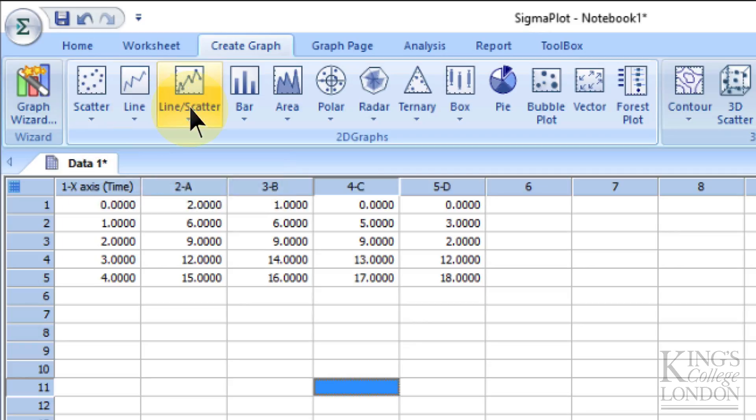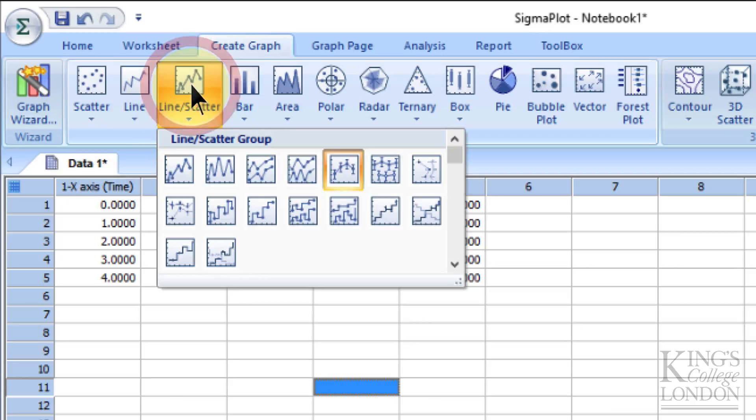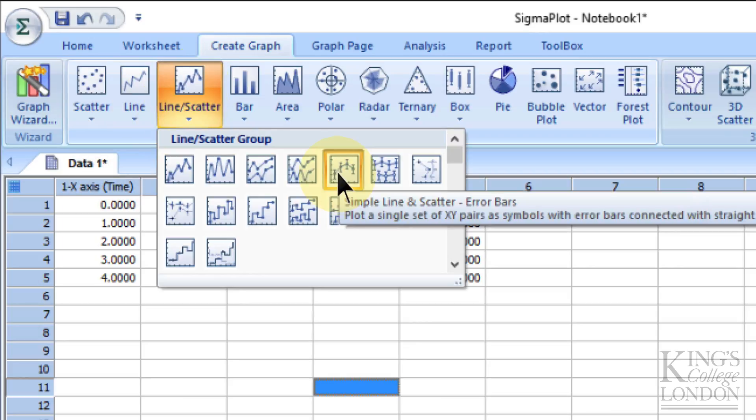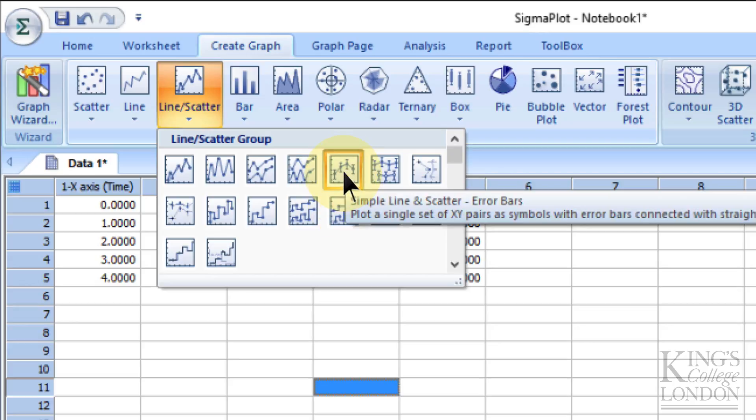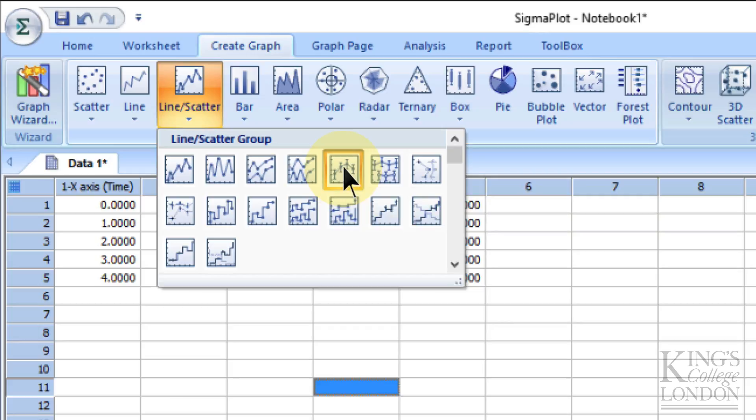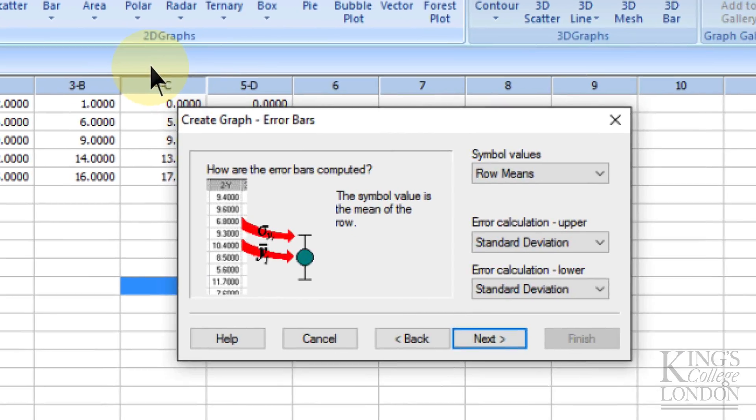The fifth option says underneath it's a simple line and scatter with error bars. That's what we want to create, so let's click on that one. Immediately it's brought up some options where it's creating a graph with row means and standard deviation plus or minus.